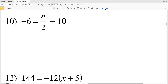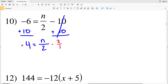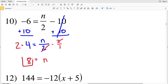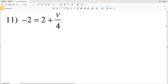For number 10, we start by adding 10 to both sides. Negative 6 plus 10 is positive 4, so 4 equals n over 2. We then multiply both sides by 2, which is the same as multiplying by 2 over 1, and that leaves us with 8 equals n.